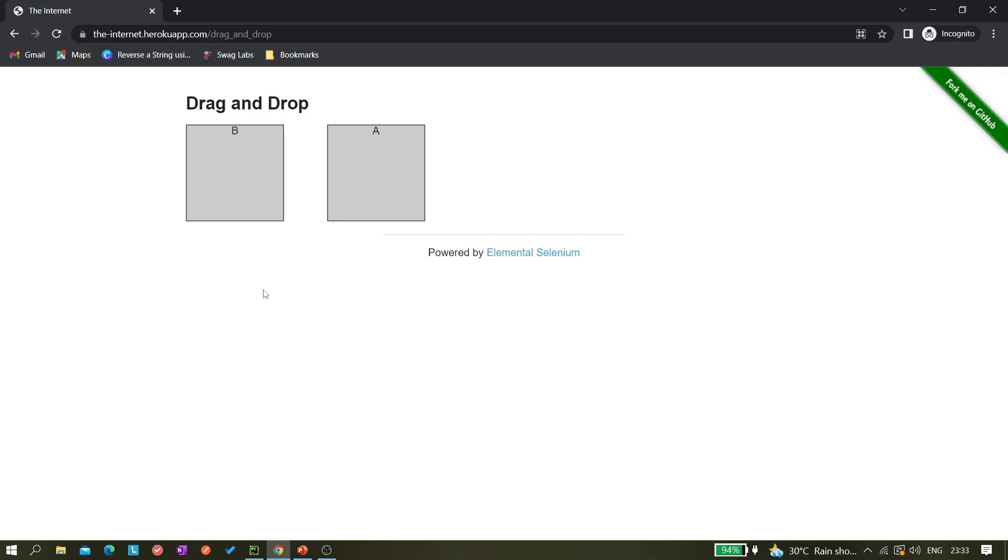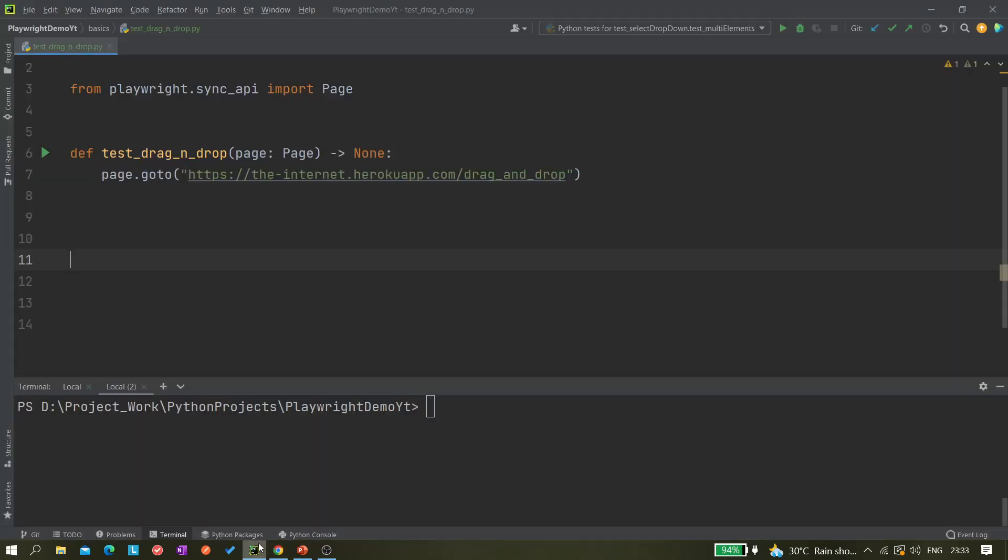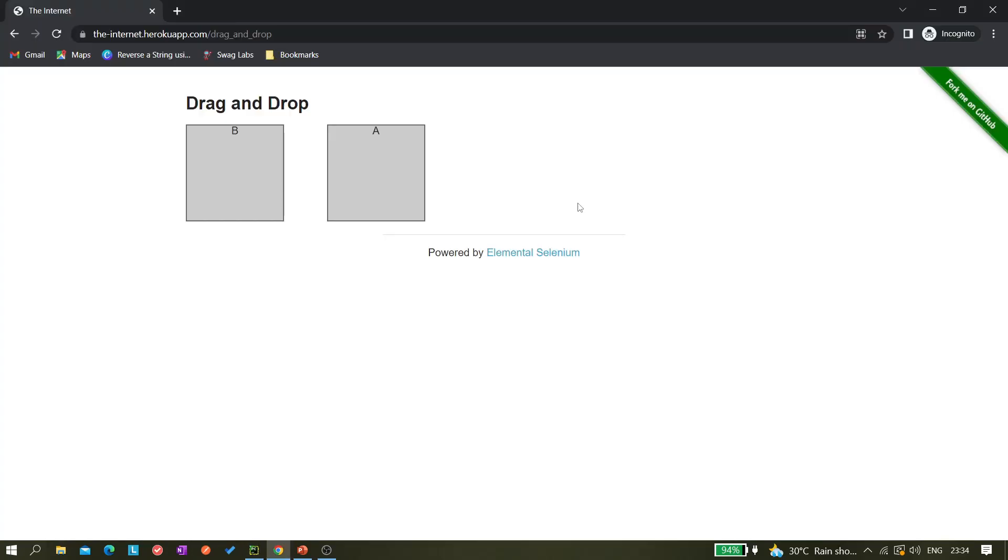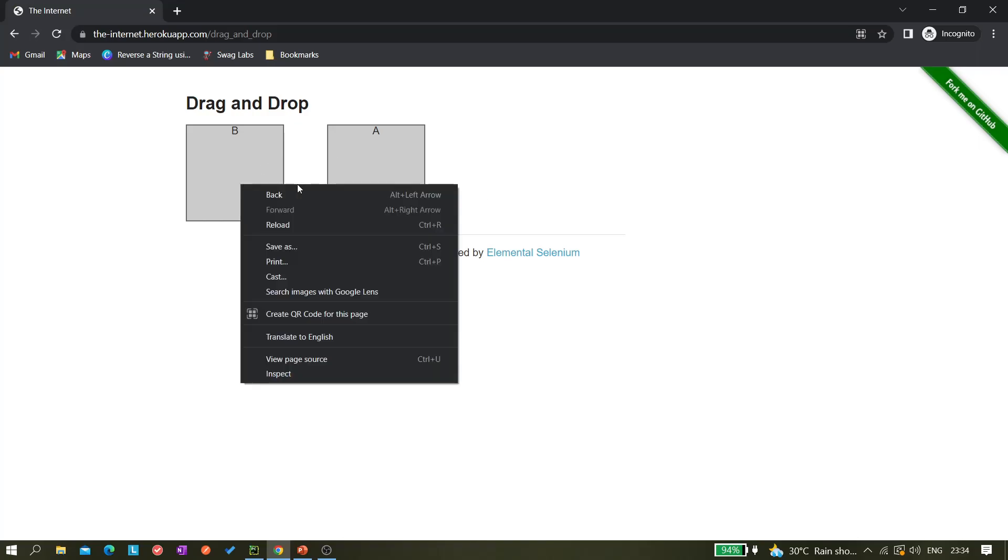Let's do it. This is our test file that I just created, and I just created this template as well. This is the URL so it should go to this page. Next we need to identify the locator, so let's do that.